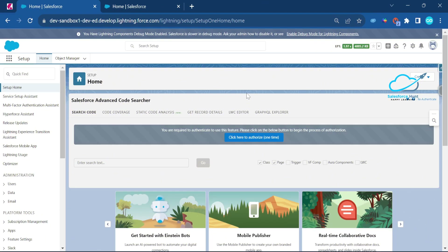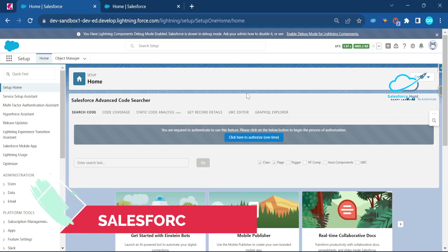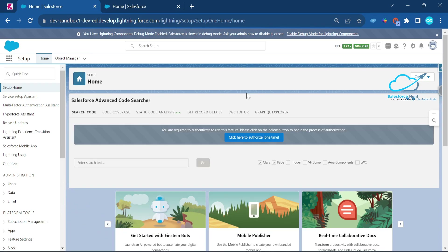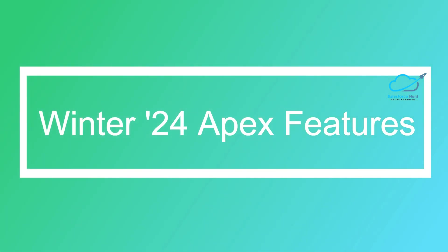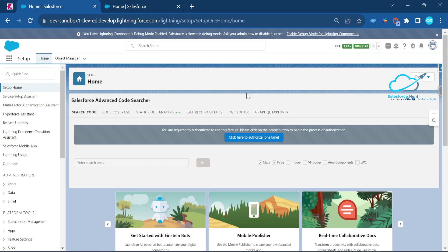Hello everyone, welcome back to my YouTube channel Salesforce. This is Rohit, and today I'm going to discuss a Winter '24 feature: the getSalesforceBaseUrl method. getSalesforceBaseUrl is deprecated in Winter '24, and instead you can now use getOrgDomainUrl.